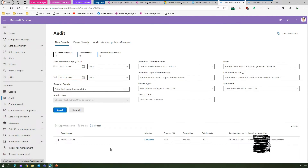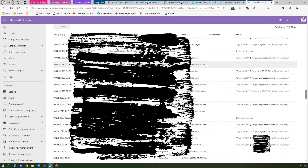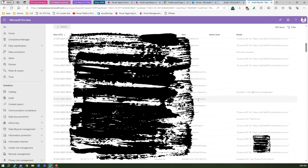I have already created one audit log, and I can view that information here — I can see all the audit results.